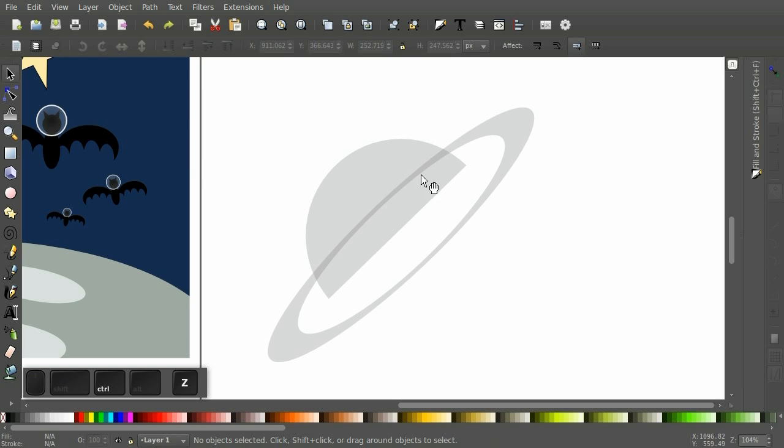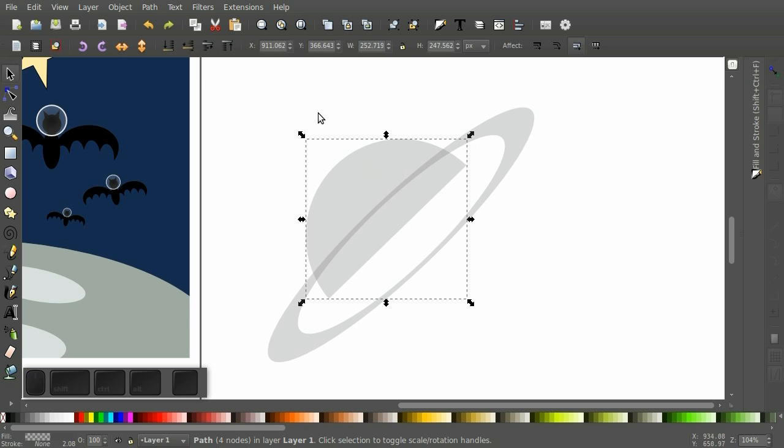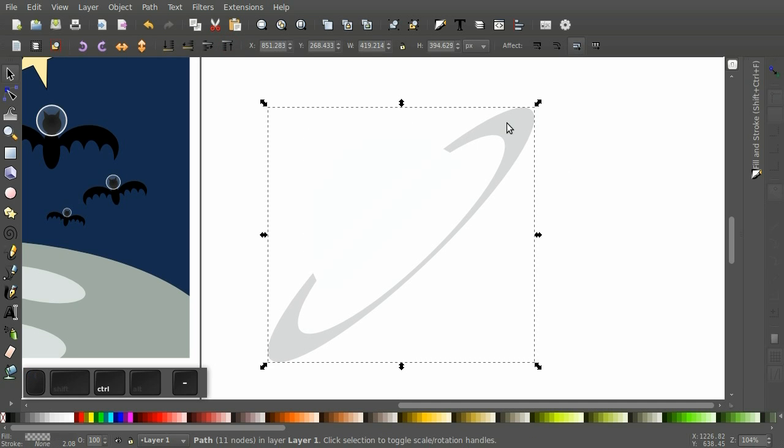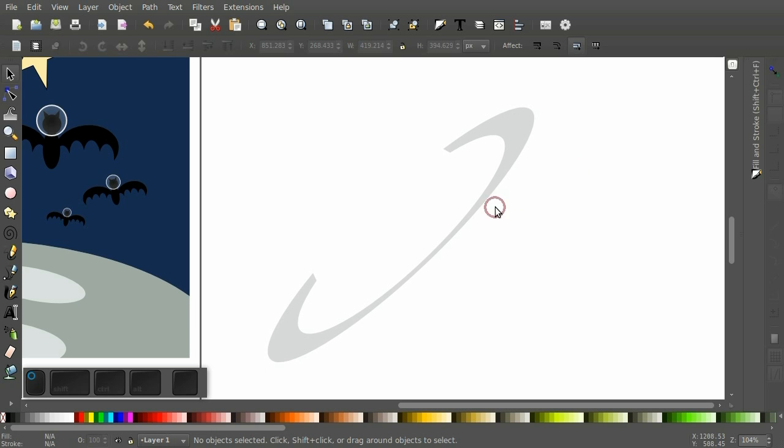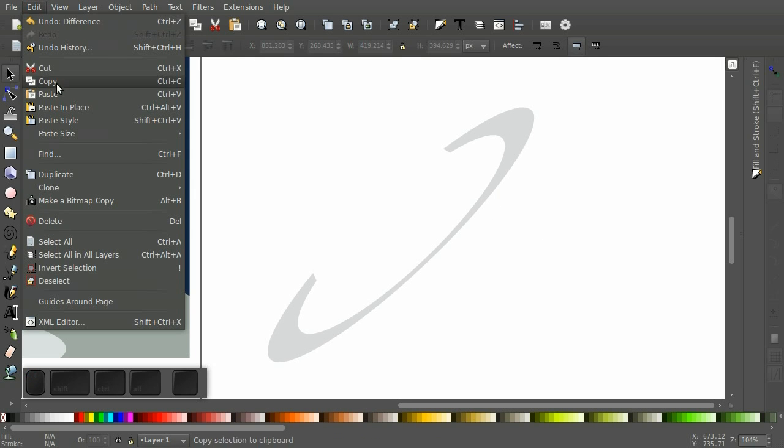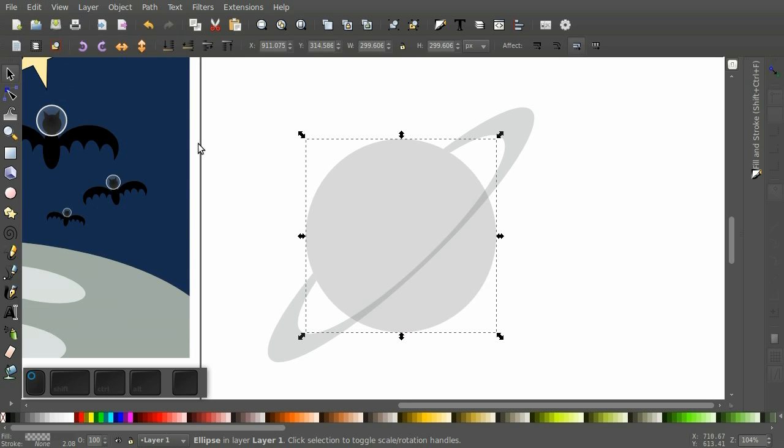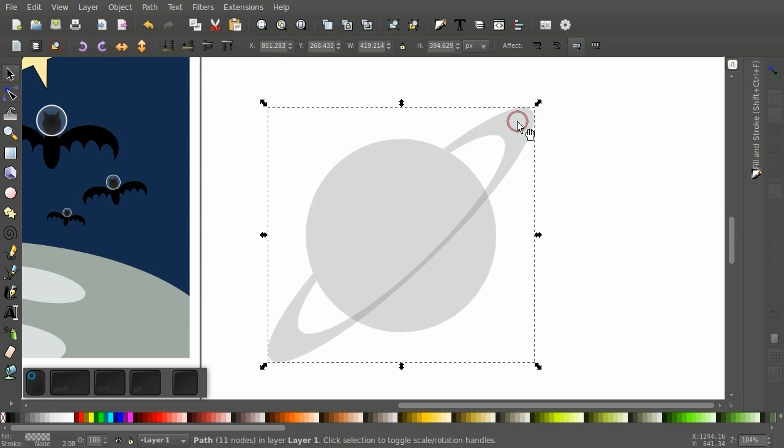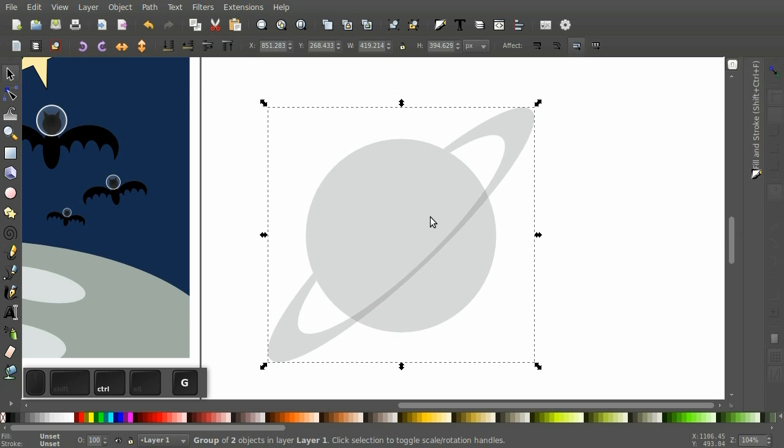Oh, wrong way. Let's make sure this is in front, stacking order. There we go. Now if I paste in place, our planet reappears. And we'll make sure this is in front. And group.